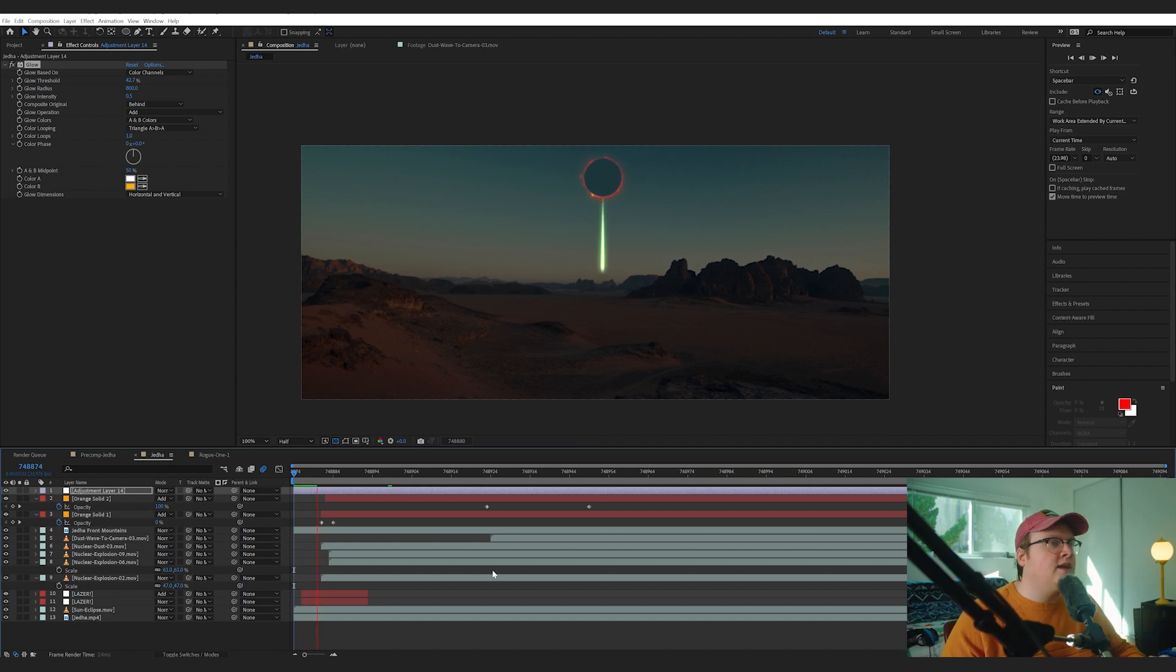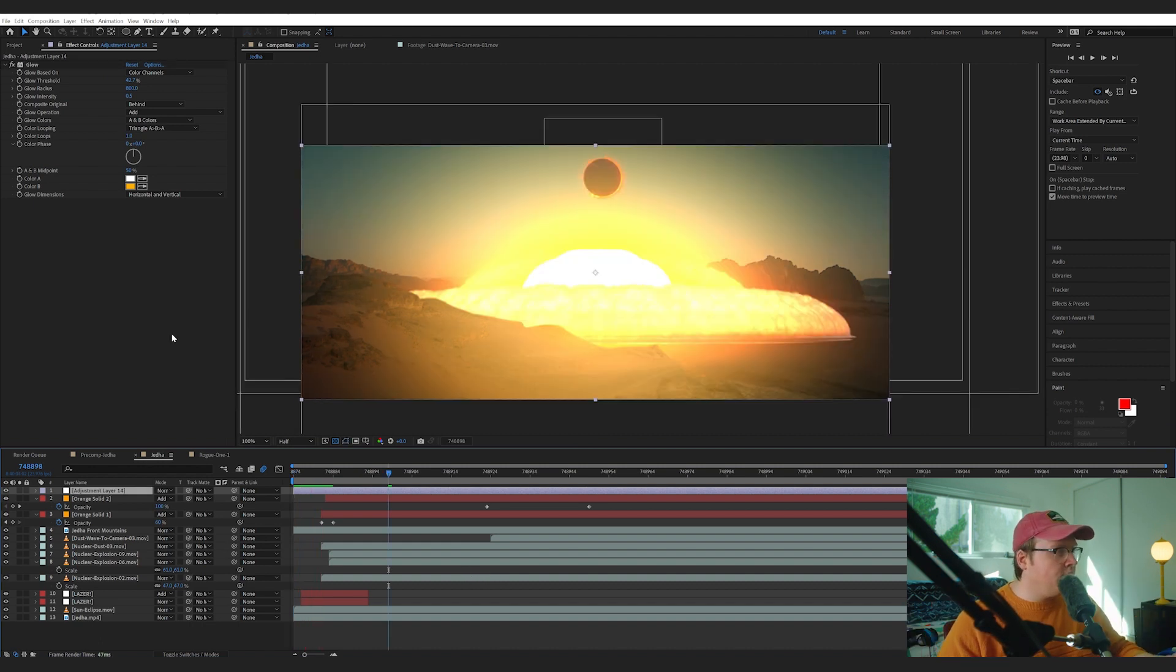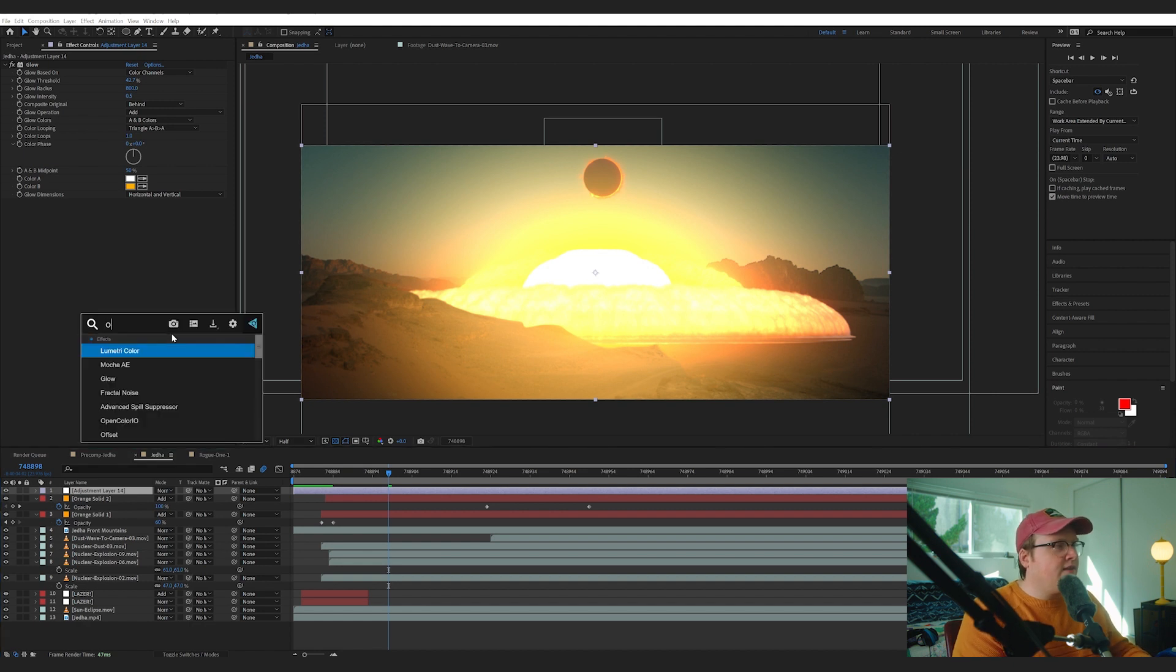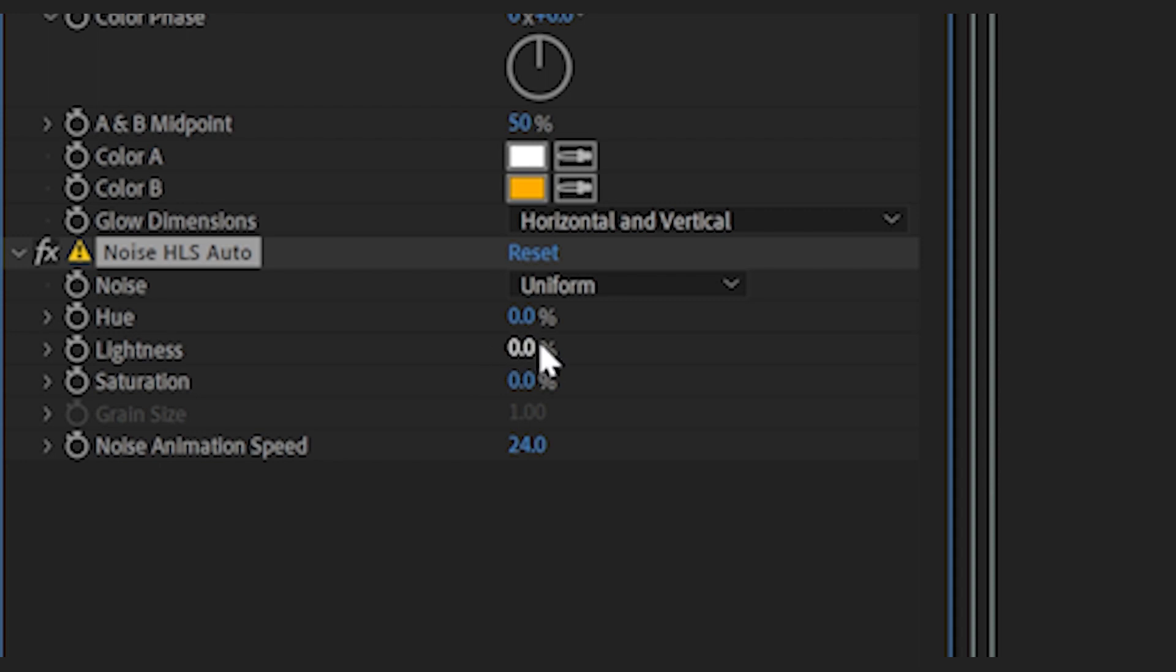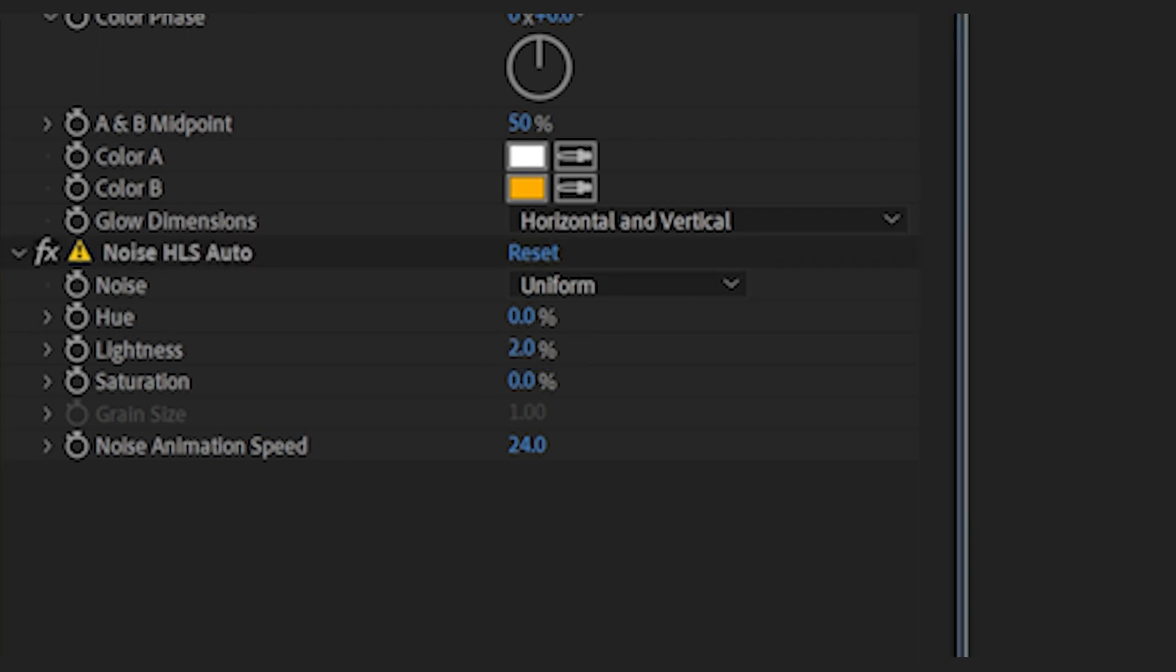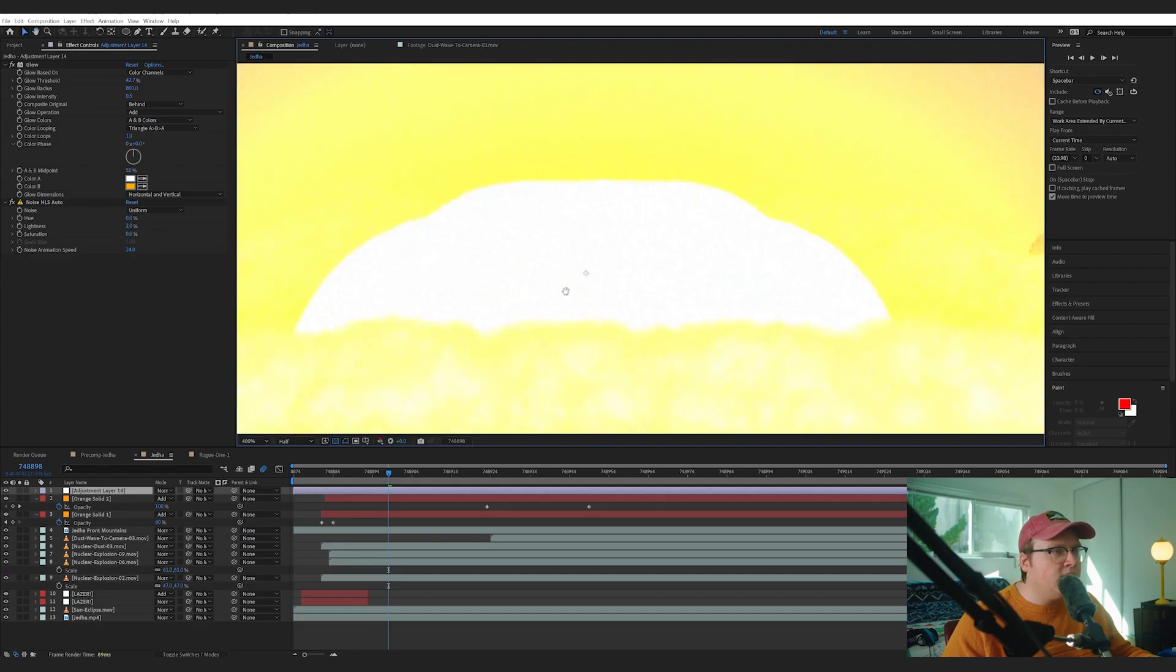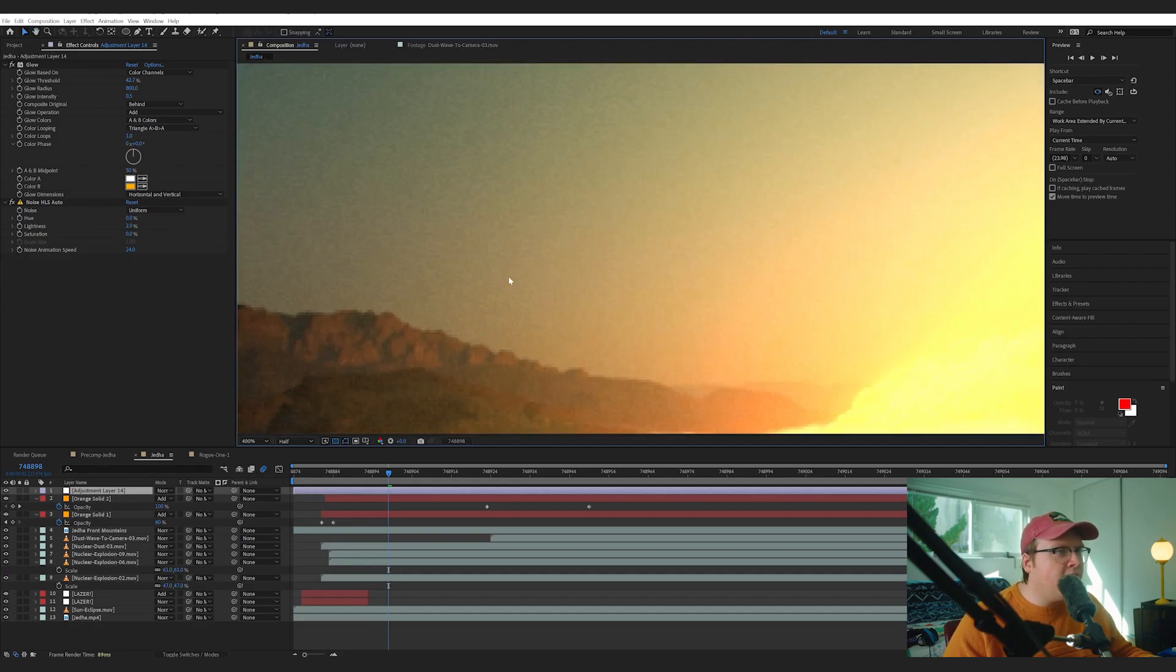Now a little touch is if you add the effect Noise HLS Auto and set the lightness to something like two, if we go in it actually adds film grain over everything.